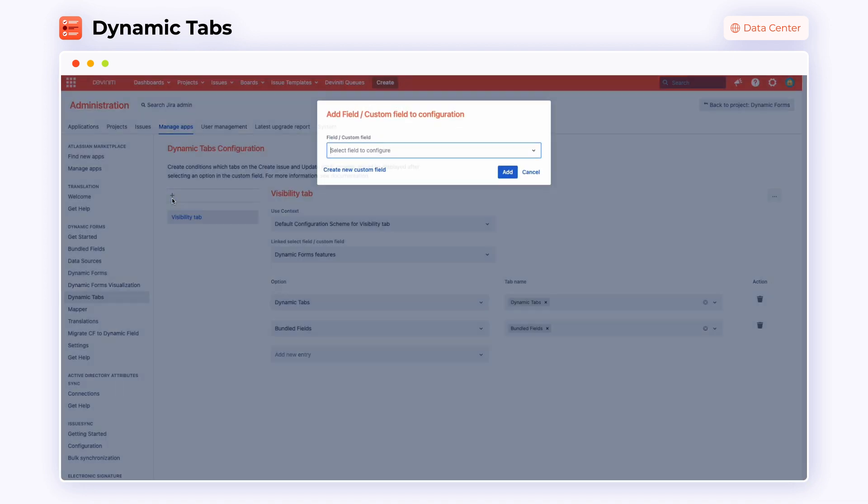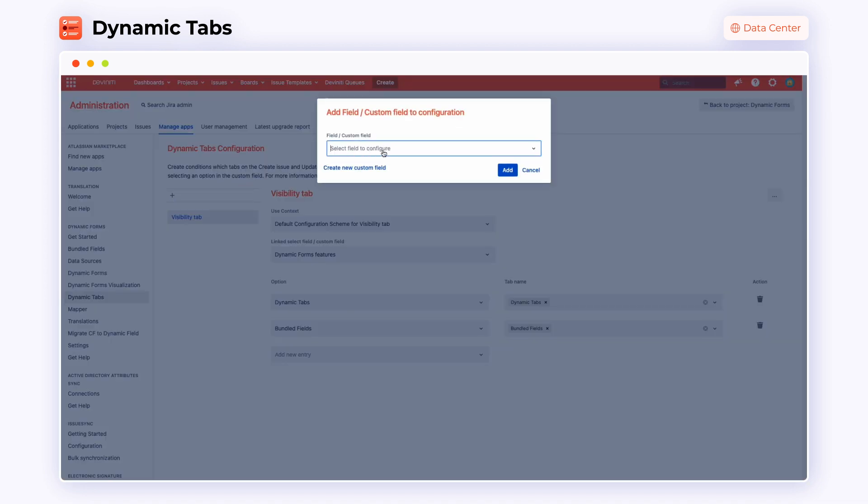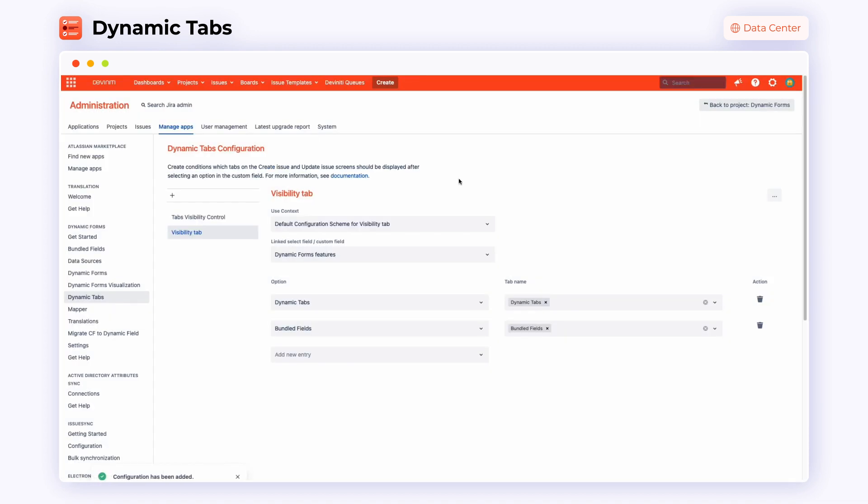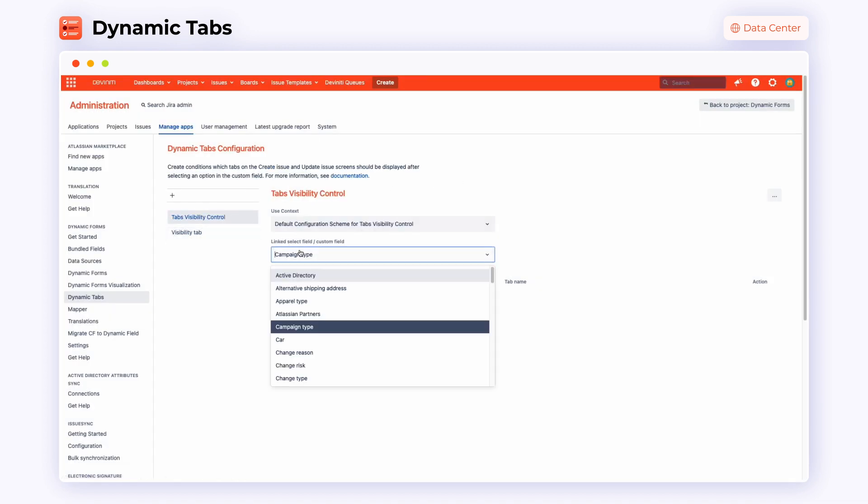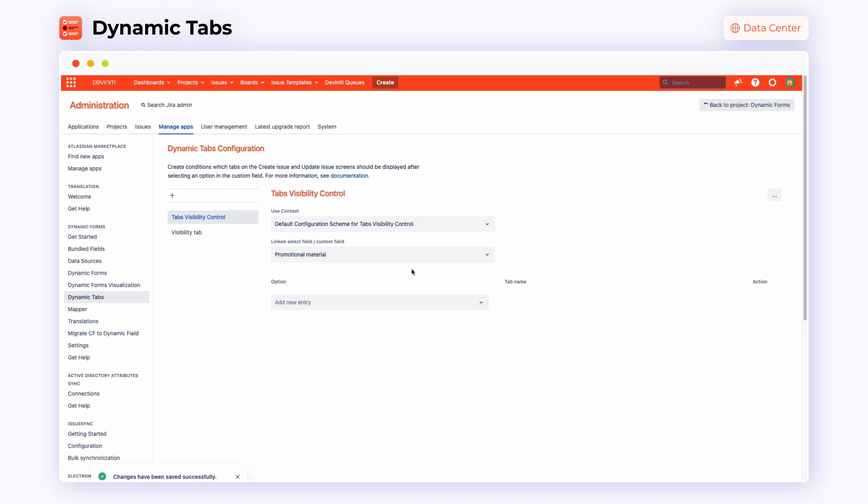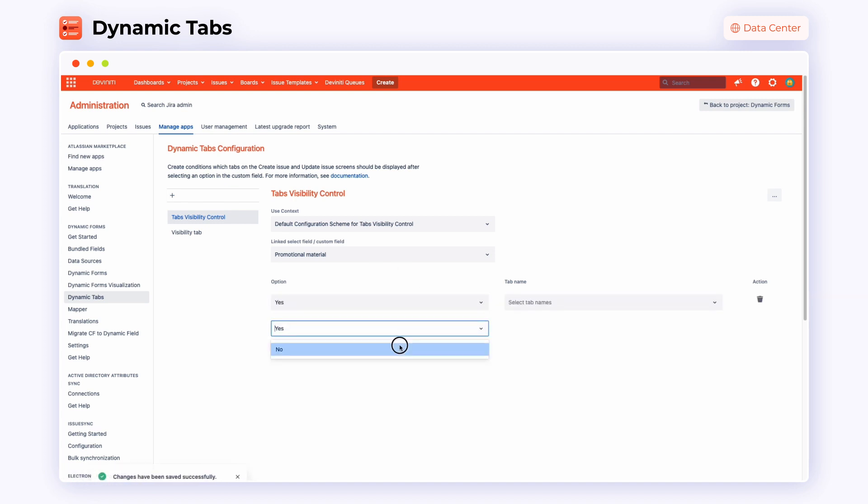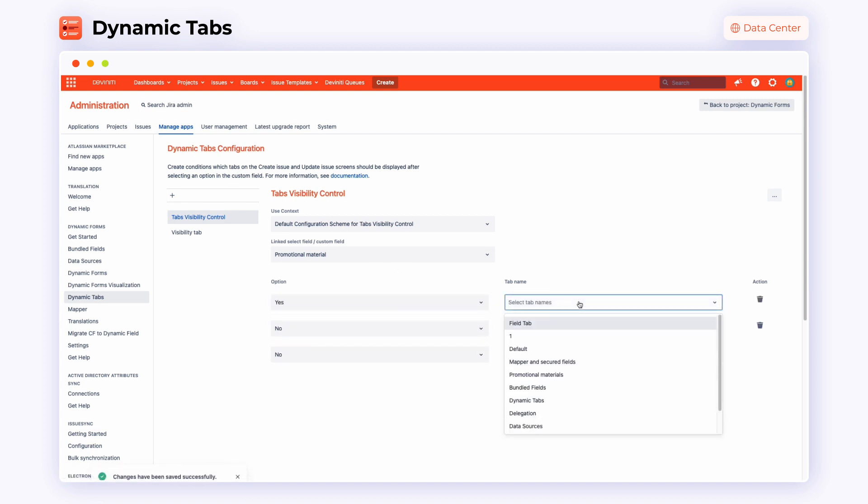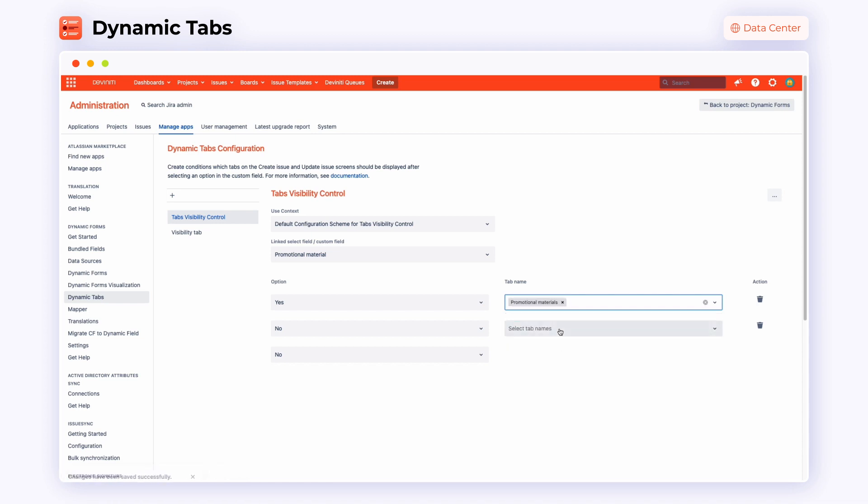First, select a field to configure from the drop-down list. Next, all you have to do is indicate the tabs you wish to display by choosing the linked select field. In this case, we have promotional materials. In the options section, you set up tabs that will appear after selecting a specific option.